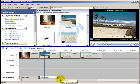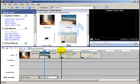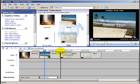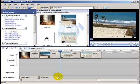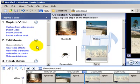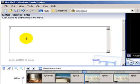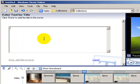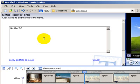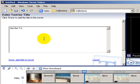And let's put the last or the third one on. Just over there. Go back, Make Titles or Credits, Add Title on the Selected Clip. And the last one we'll call, or the second last one we'll call, Got the T-Shirt.